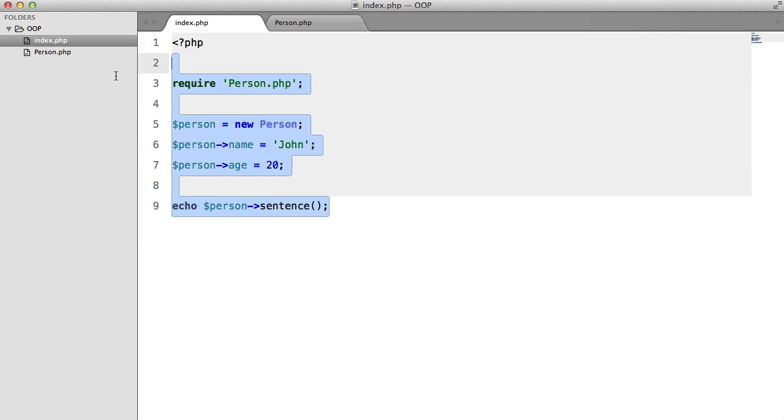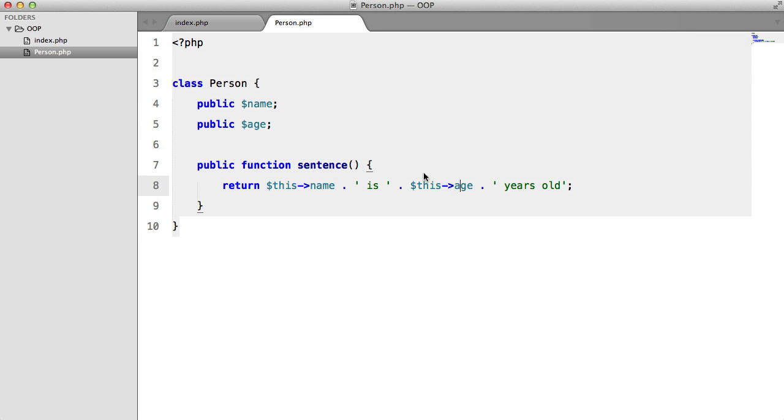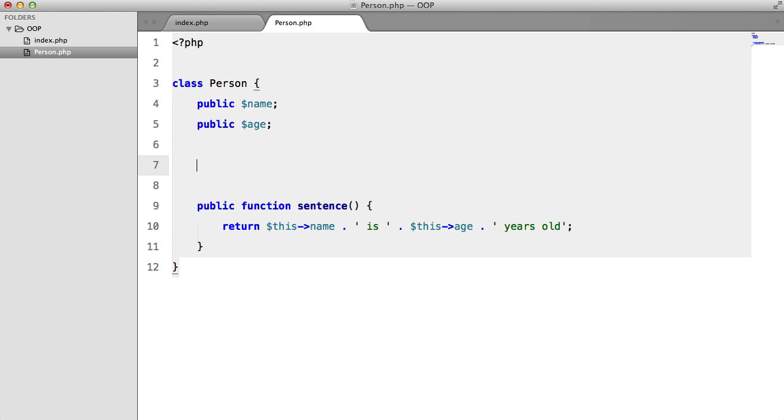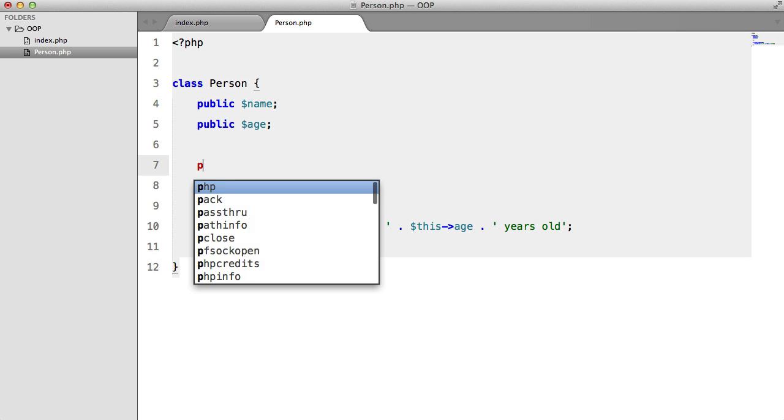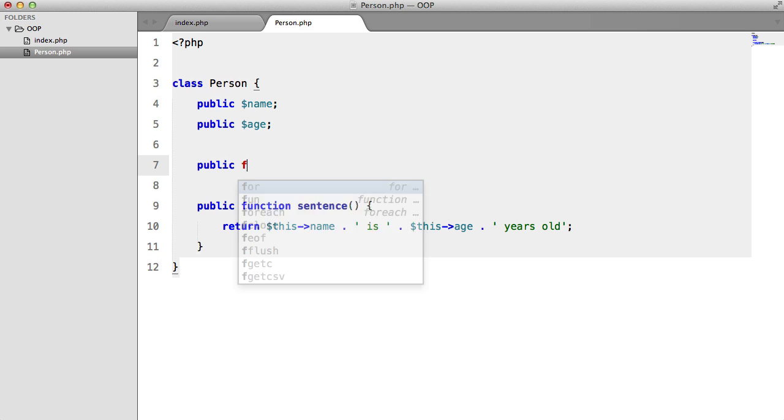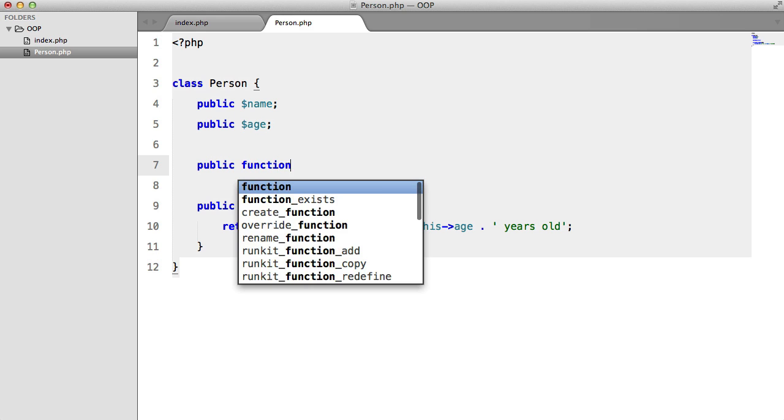In the last part we created this. Now what we're going to be looking at is constructors. So the first thing that I'm going to do before I start explaining anything is create my constructor.